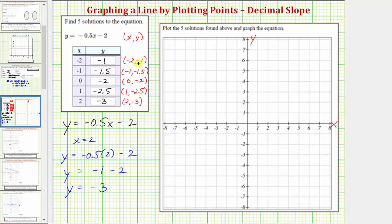To plot the point negative two comma negative one, from the origin, because the x coordinate is negative two we move left two units, and because the y coordinate is negative one we move down one unit. This point has coordinates negative two comma negative one and represents one solution to the given equation. Next we have negative one comma negative 1.5 — from the origin we move left one unit and then down 1.5 units.